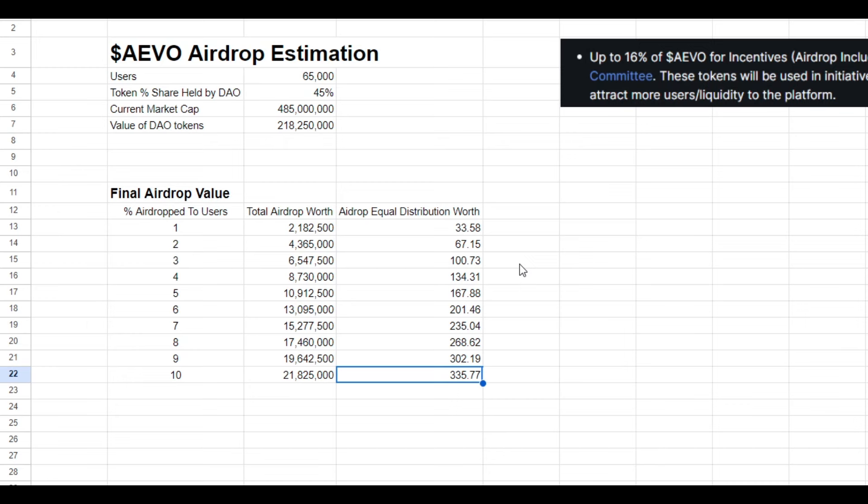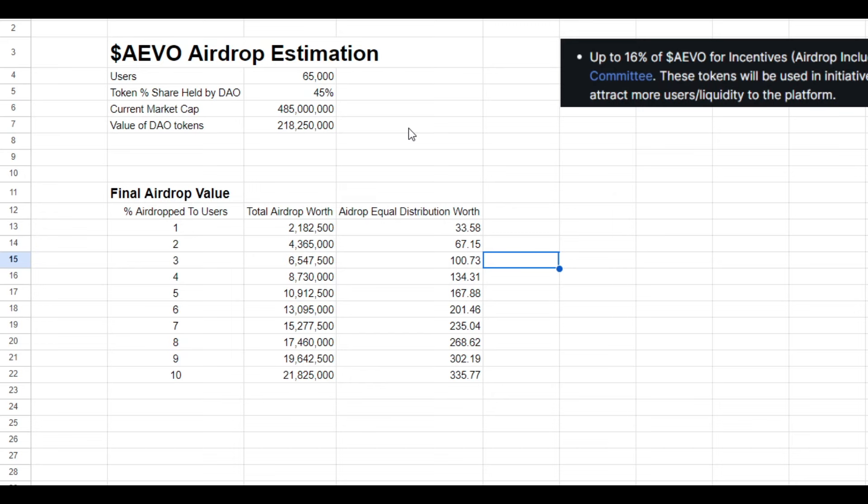And just one last thing to note is that obviously I don't think the airdrop will be equally distributed to everyone as it's likely that the airdrop will be allocated depending on how much you've traded on Evo, your deposits, the amount of time that you've had money on Evo, that sort of thing. And obviously everyone's activity is going to be different.